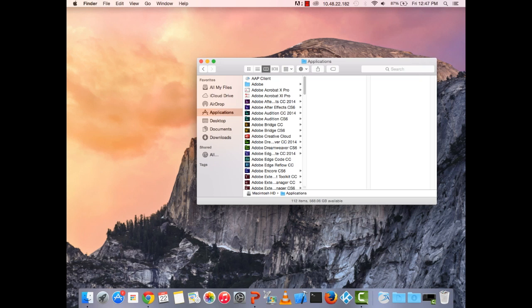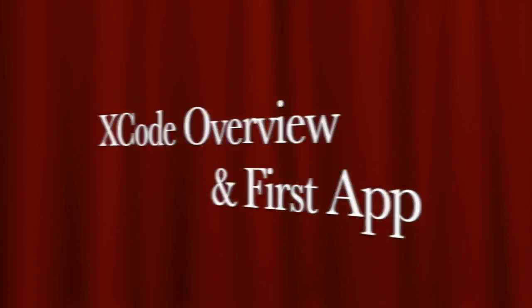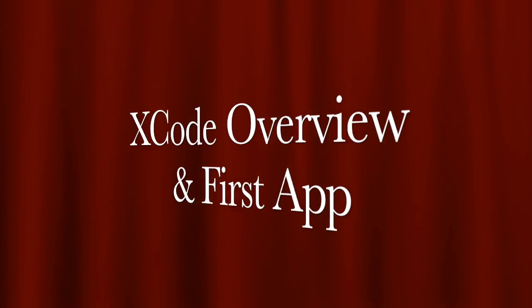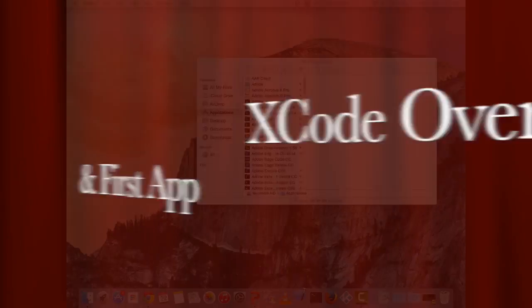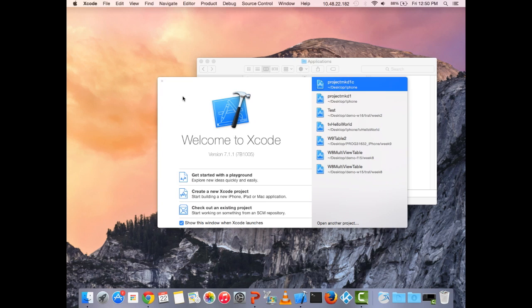Now I'm going to launch Xcode. When it opens, you should see a welcome window. If you have any past projects they'll be listed there, but we're going to go ahead and create a new project.